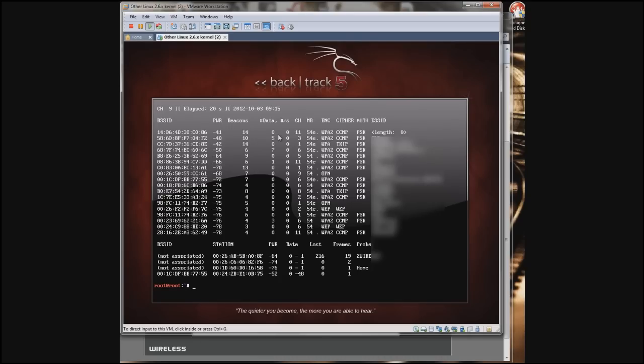This is perfect. Mine is at the top. Notice the ESSID, the Extended Service Set Identifier, has no name. It just says length 0.